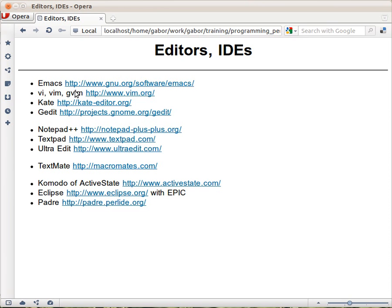If you are already used to either Vim or Emacs then go ahead and use the specific editor. It has all kinds of advanced features for Perl specifically.